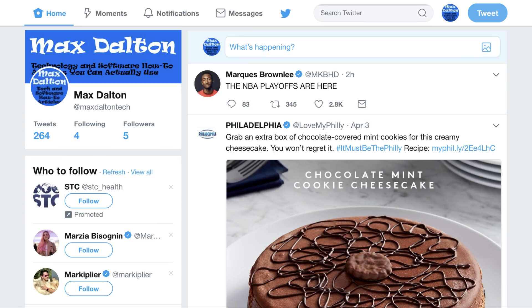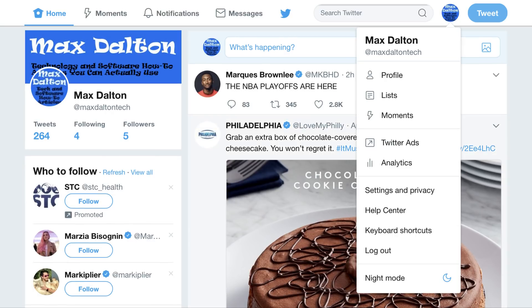Step 2. Click your profile icon displayed in the upper right corner of the screen. A drop-down menu appears.